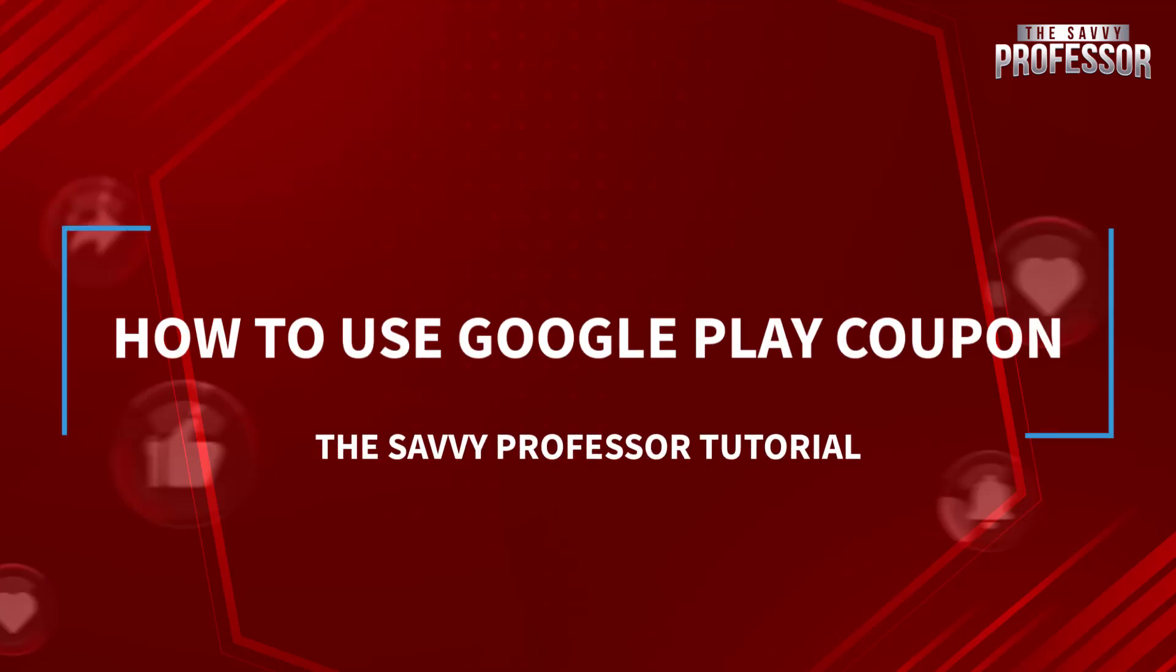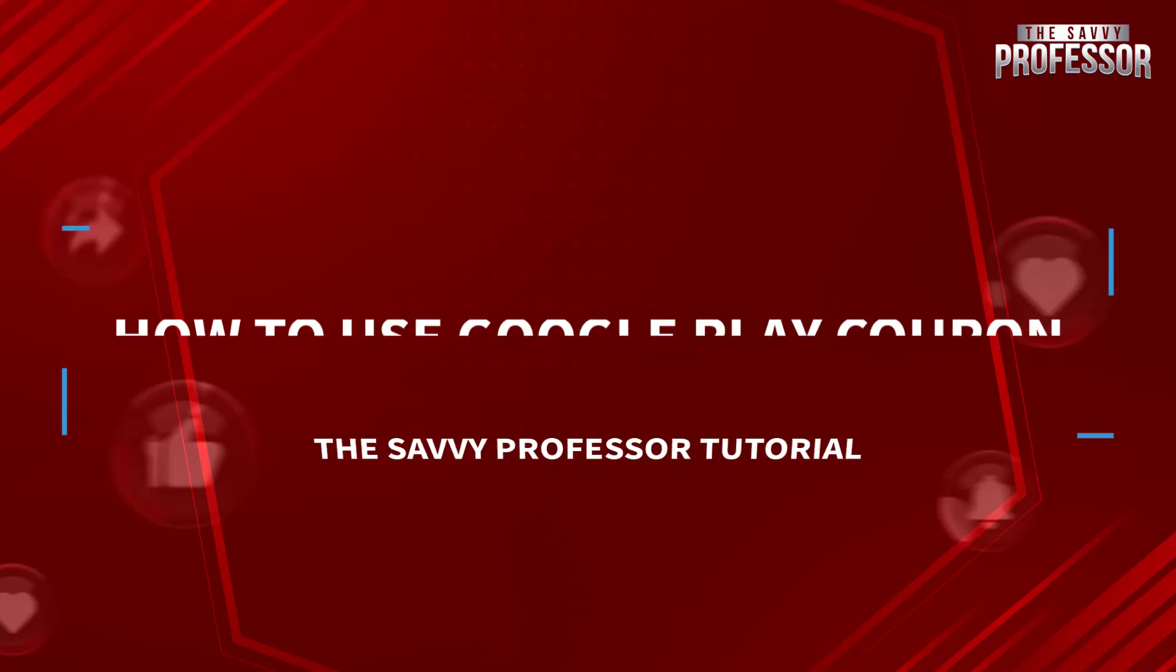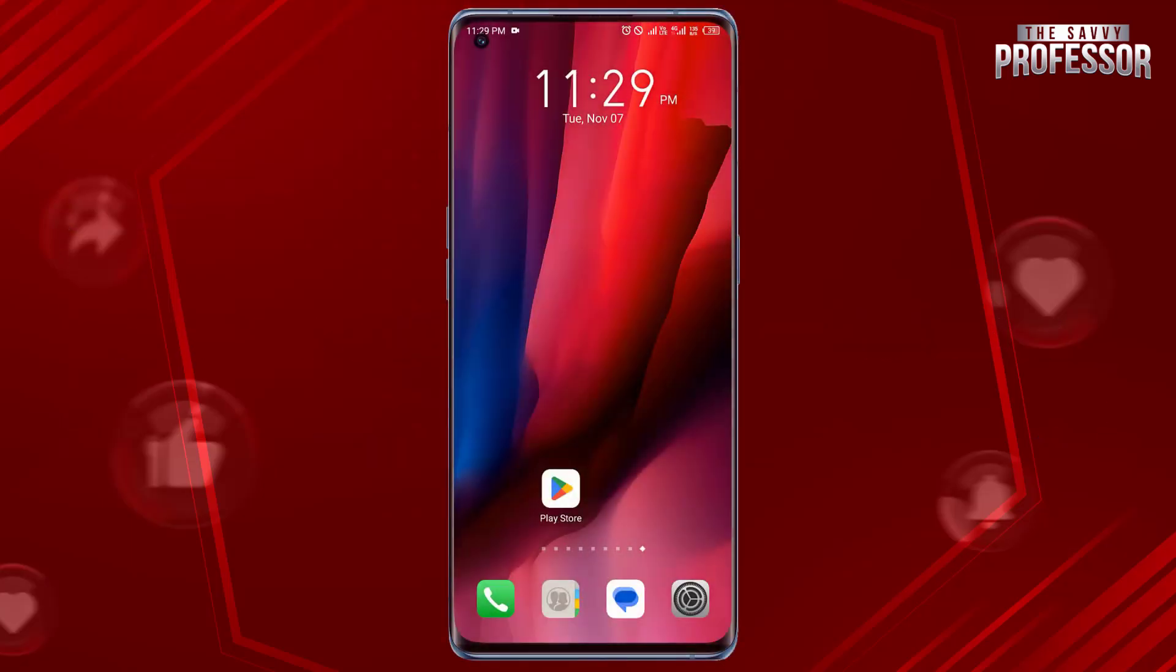Hello guys, welcome to the Survey Professor. Today in this short tutorial I will show you how to use Google Play coupon.